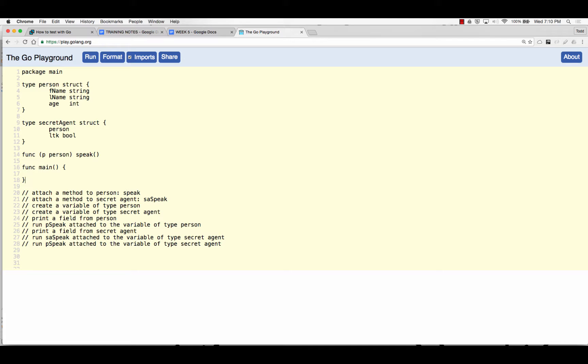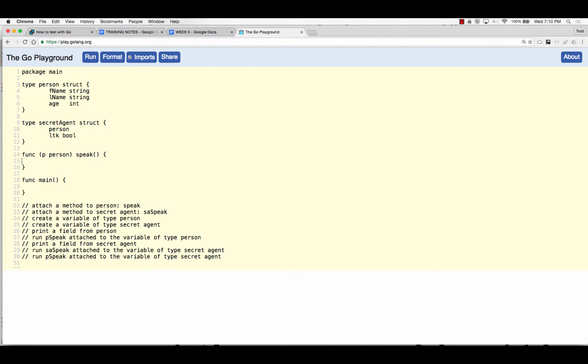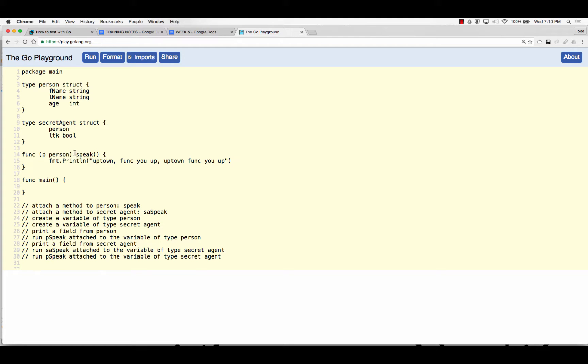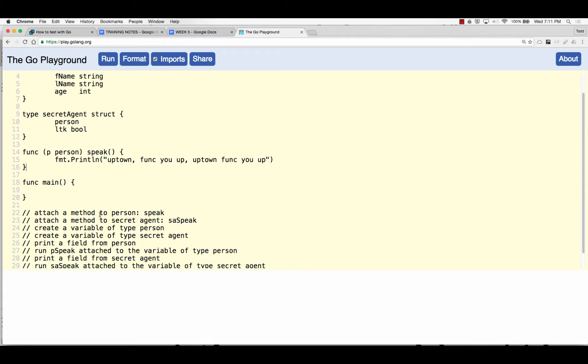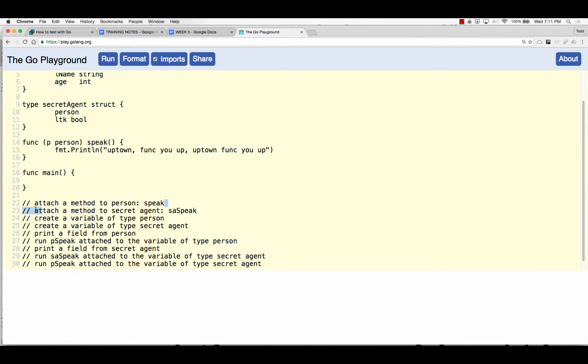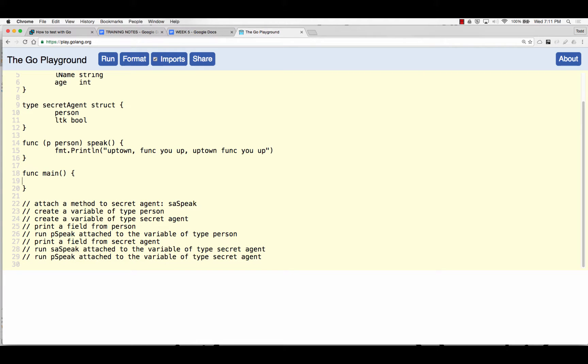And then would it be, would you have to put string in there? Would you have to put string? Well, I'm not returning anything. Does it say return a string? This one's just going to do uptown funk you up, uptown funk you up. Cool. So we did a method. That's it. And this is the receiver. Here's the identifier. There are the params, none. And here are the returns, none.